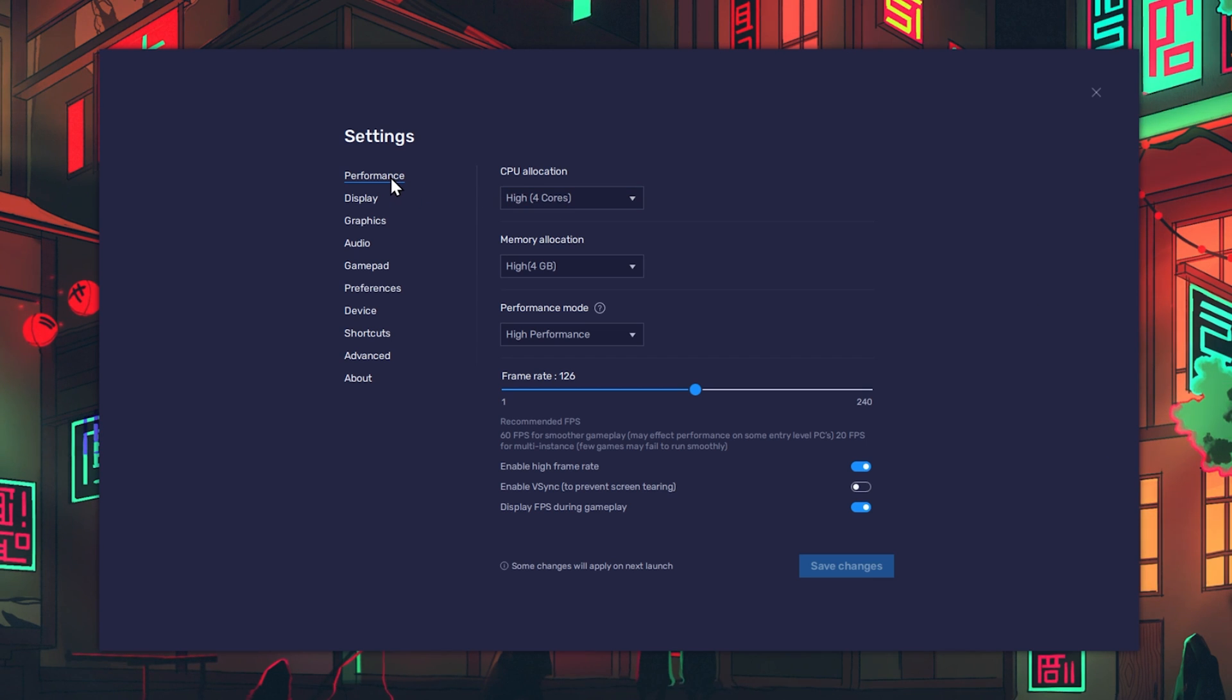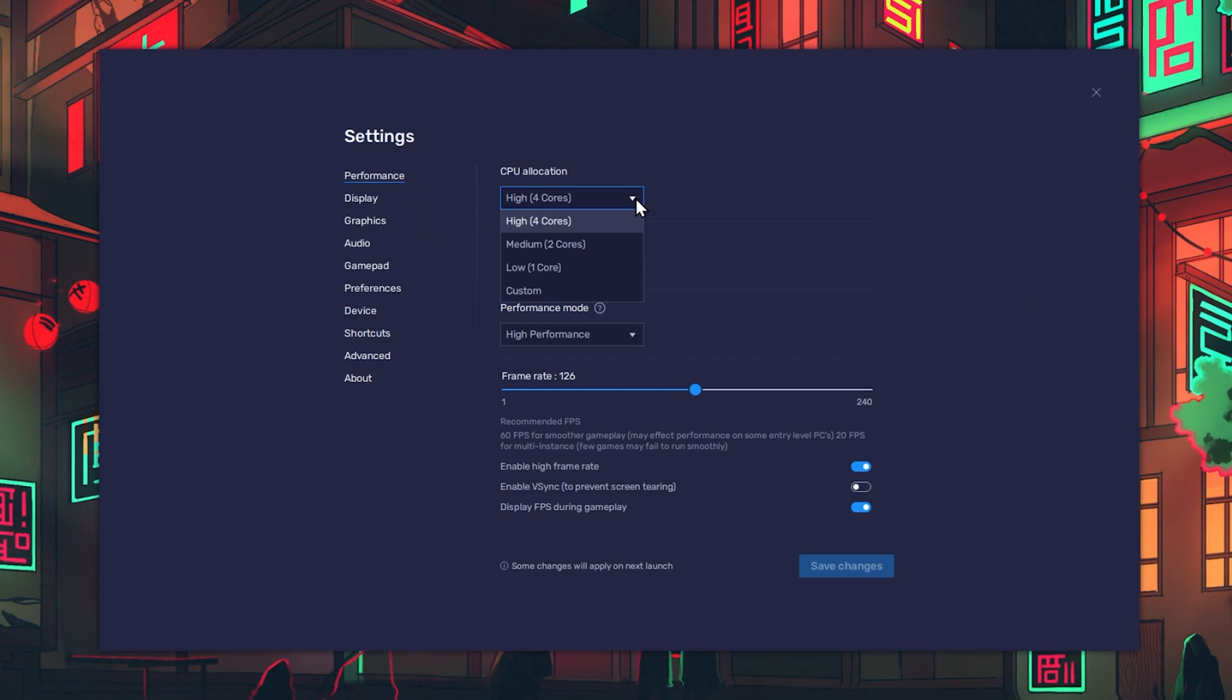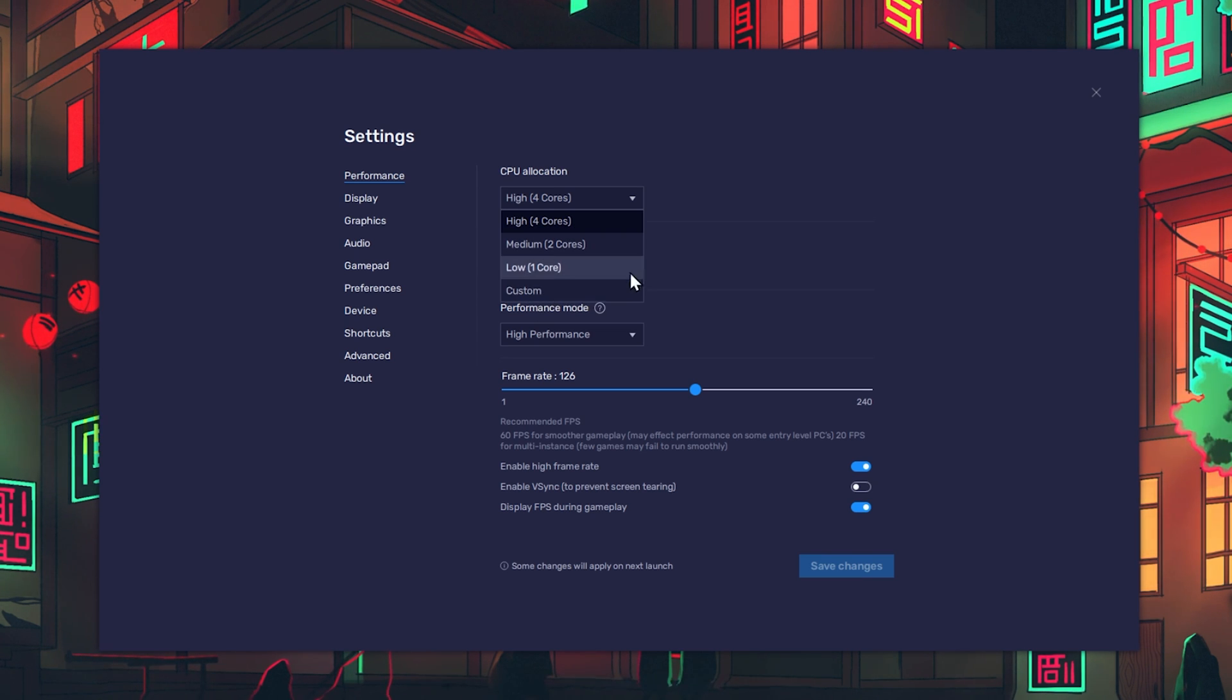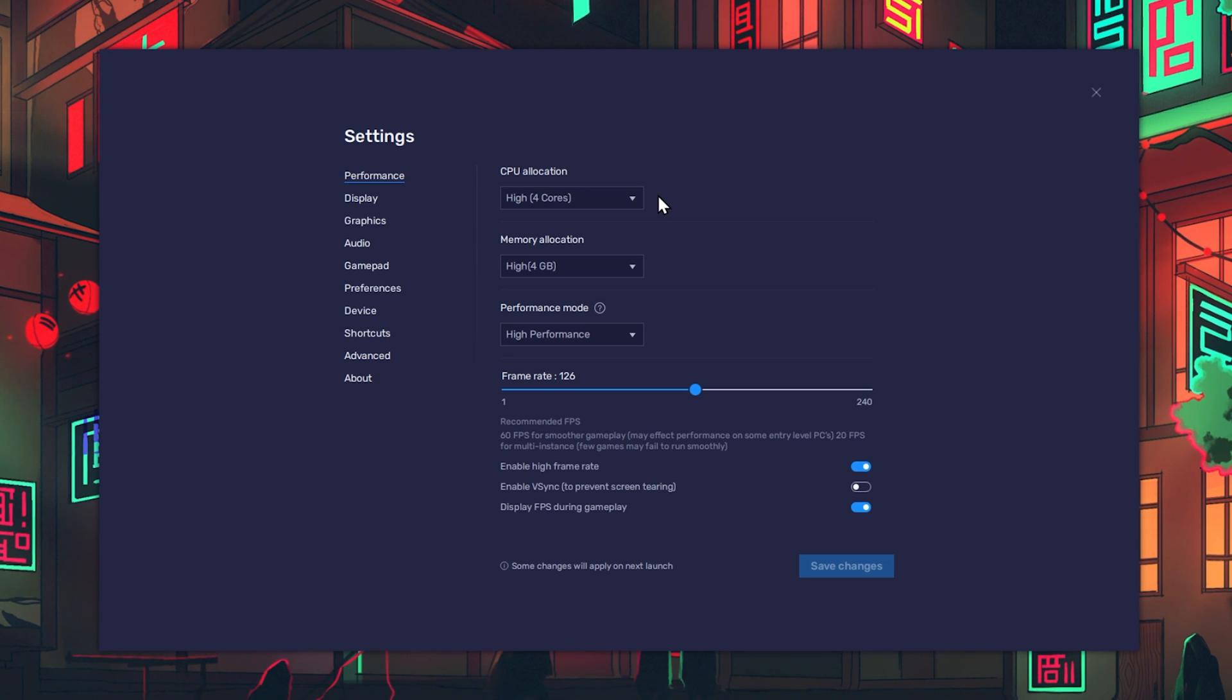In the Performance section, make sure to increase the CPU allocation to all available cores from your processor. In a lot of cases, this will be 4 or 8 cores.